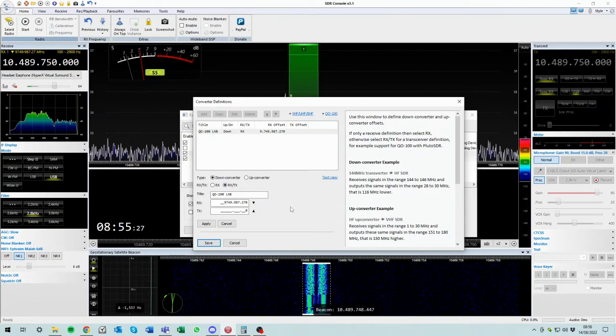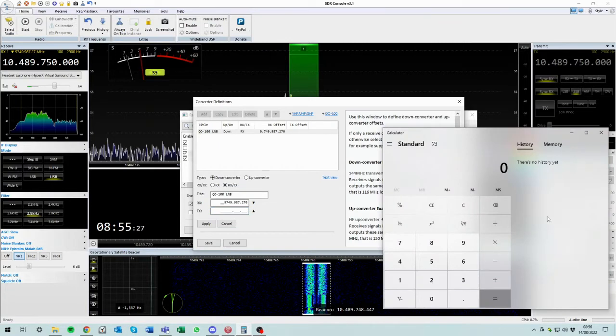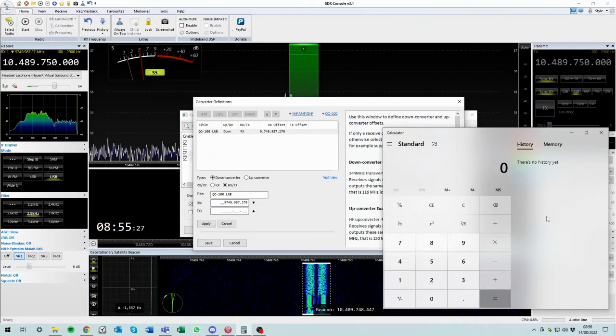So what magic number are we going to put in there? Well let's have a think. Let's get a calculator. So our central beacon is on an uplink of 2.4250, but we actually want to represent that with a mimic of the receiver, with the downlink which is 10,489,750. So all we need to do to get that to happen is just work out the difference.